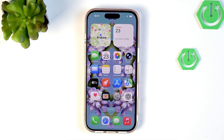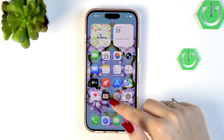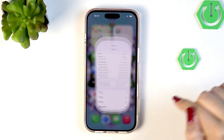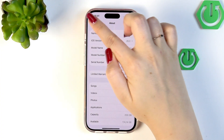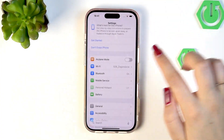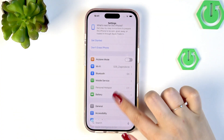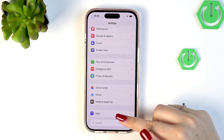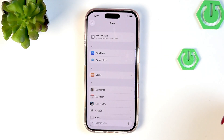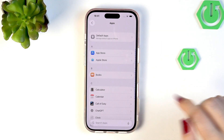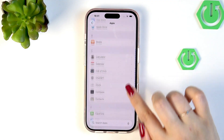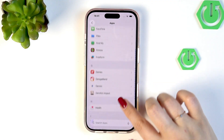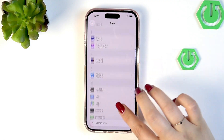So we have to begin with opening the list of all apps and so let's go to the Settings, and here we have to scroll down to the very bottom to find the apps. Then we have to scroll and find our browser.